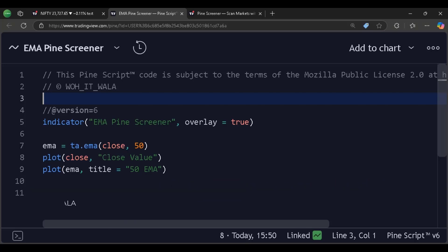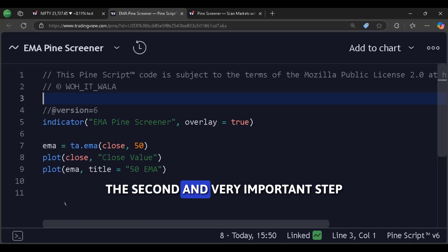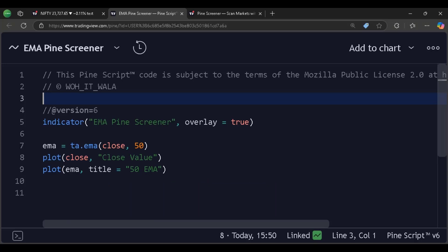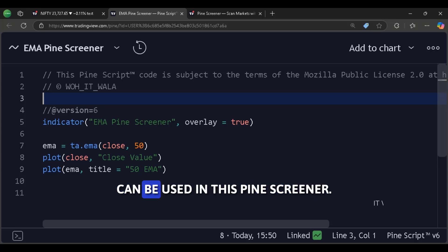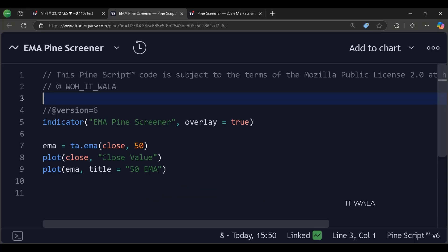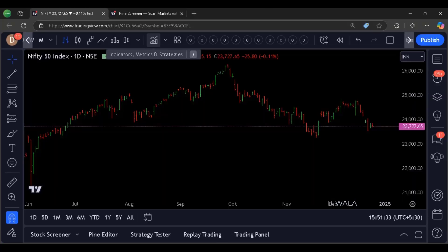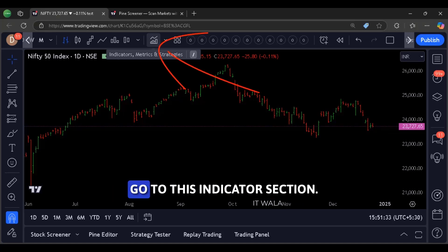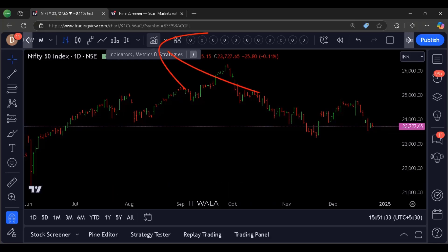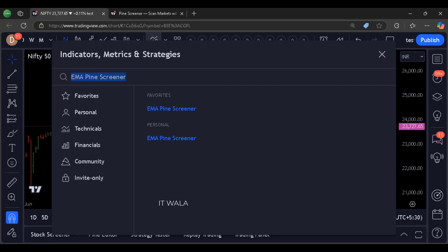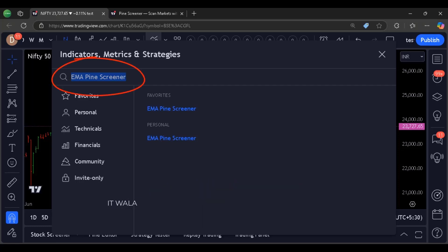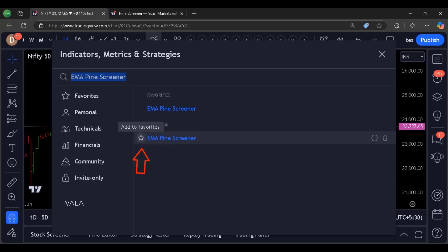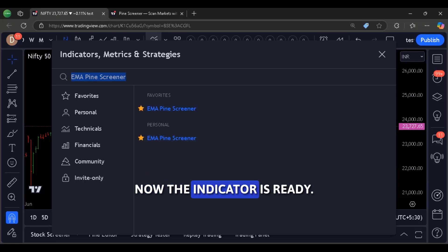The second and very important step is to make this indicator a favorite. Only the favorite indicators can be used in this pine screener. To make the indicator favorite, go to this indicator section, search your indicator, and click this star button. Okay, now the indicator is ready.